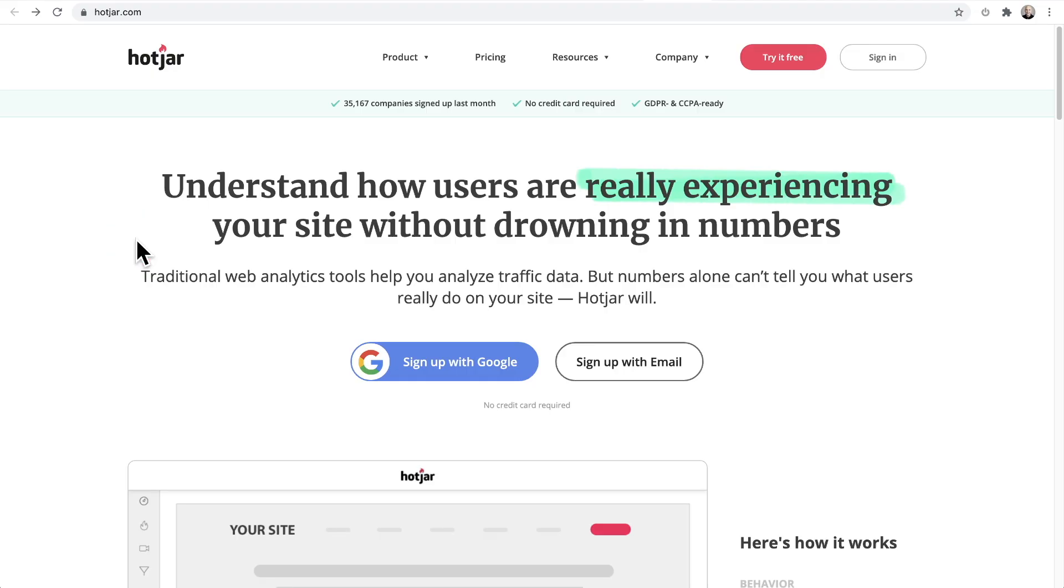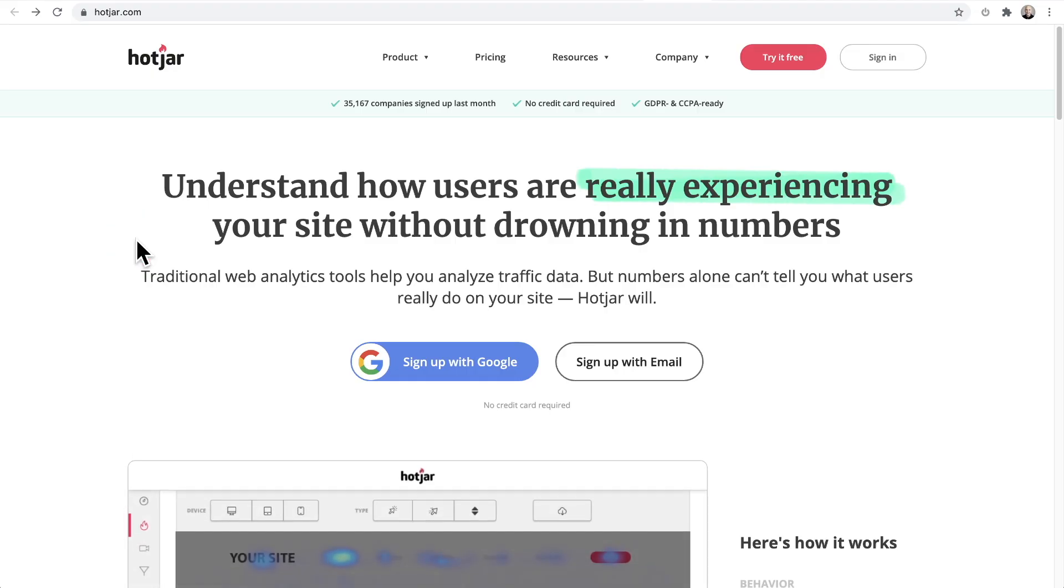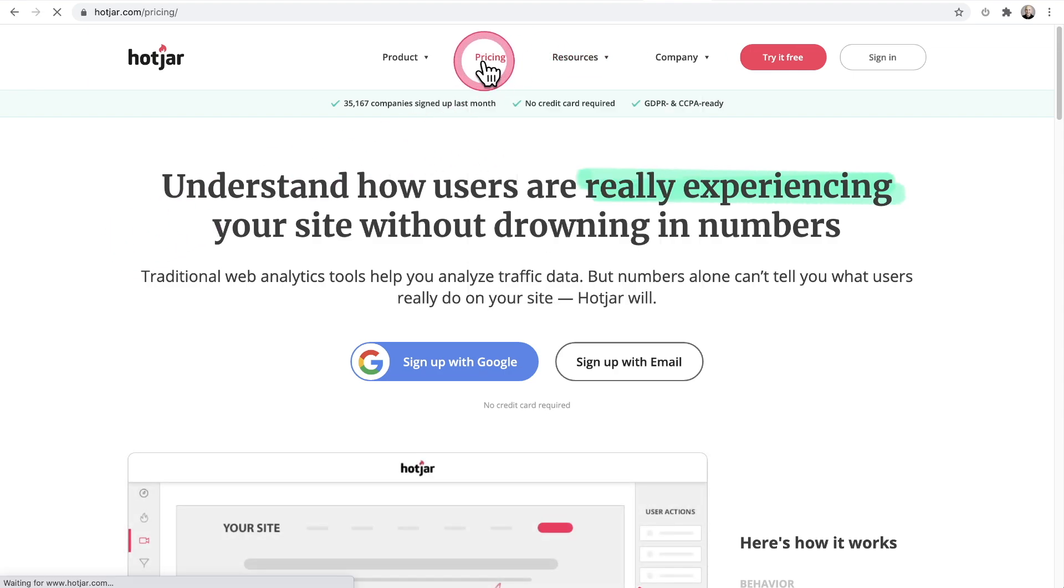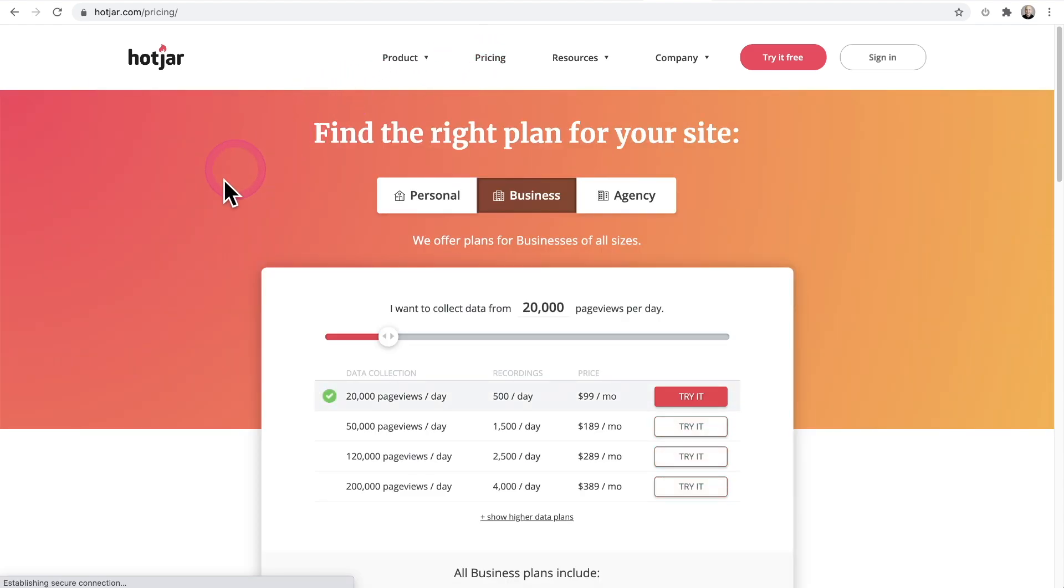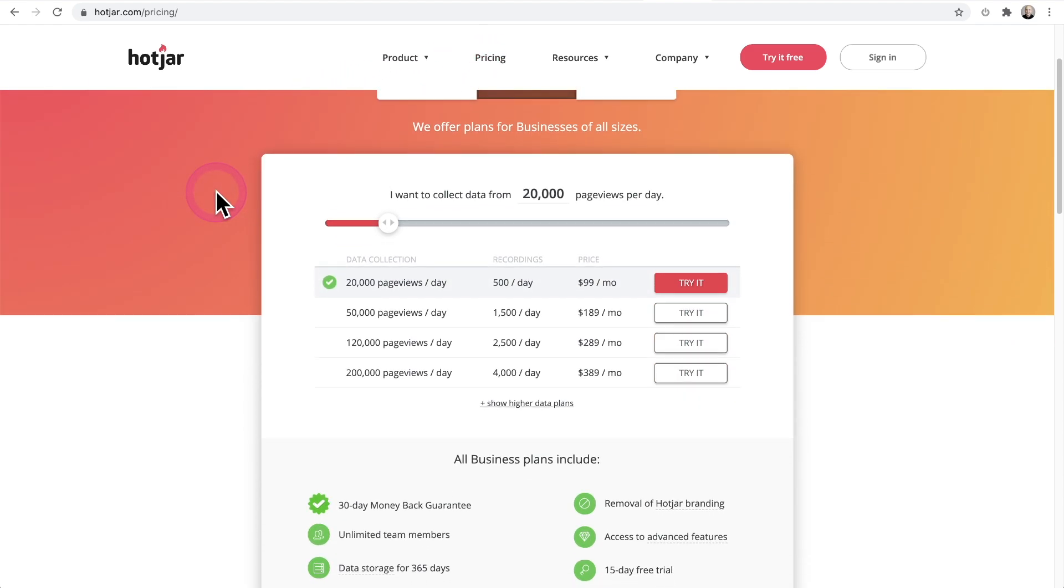the frustrations they experience and why they leave. Now there are expensive services that can help you have deeper insights into how people are experiencing your website. For example, here's one of the most popular ones called Hotjar. This allows you to collect insights of how people are experiencing your website. You can see the pricing right here. It's quite expensive, but on this channel,